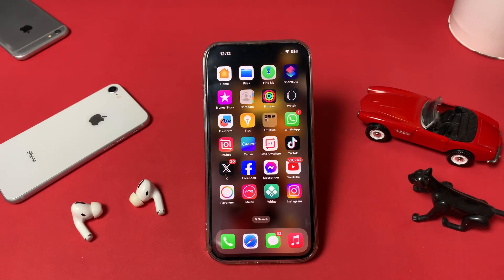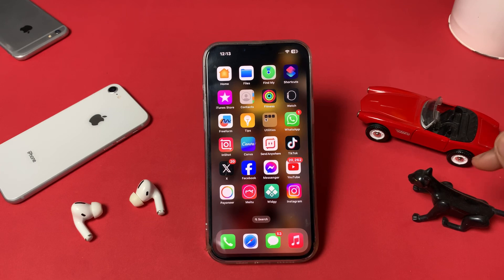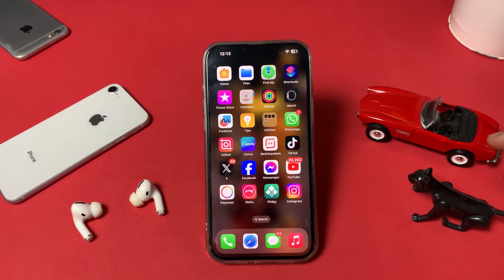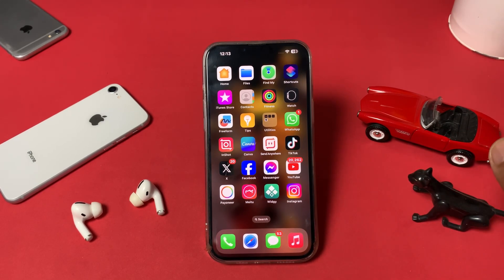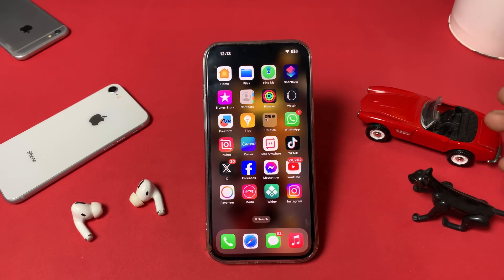Welcome back to the channel. In this short video, I'm going to show you how you can use multiple Snapchat accounts on the same device at the same time without signing in again and again. This is my iPhone 13 Pro Max and right now I am using Snapchat on it.